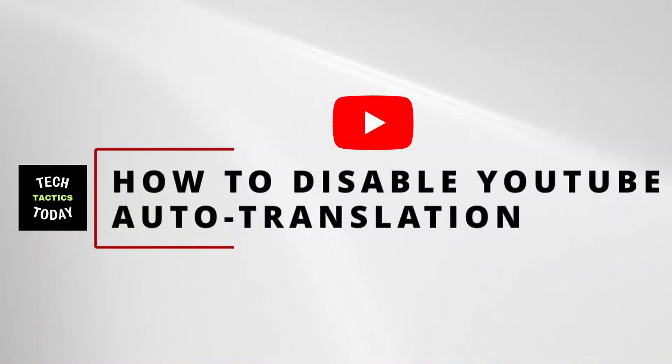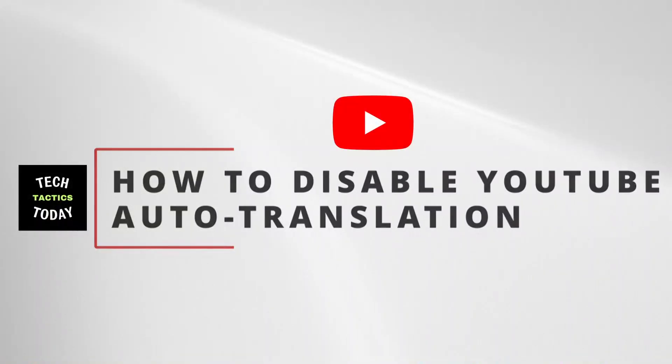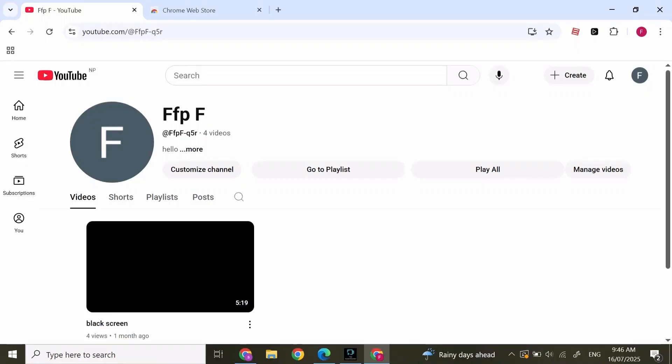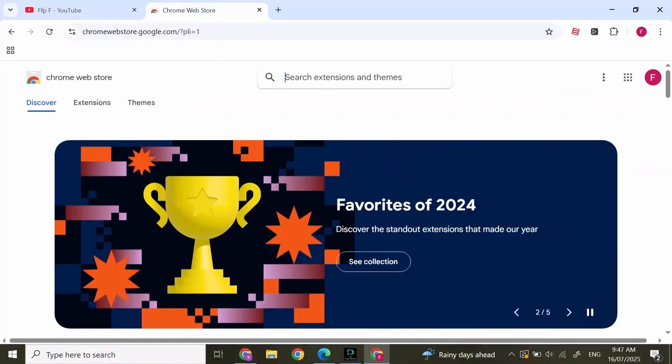How to disable YouTube auto translation. Hi everyone, I'm here to assist you today. Without any delay, let's jump right in. First, open YouTube on your device. If you have auto-translated content...